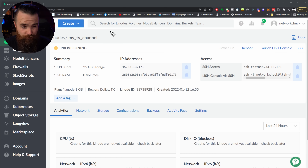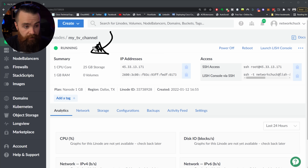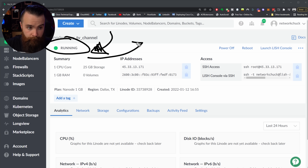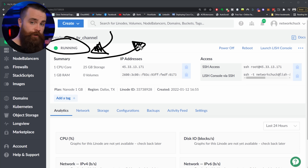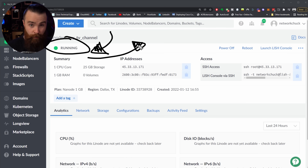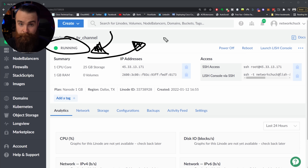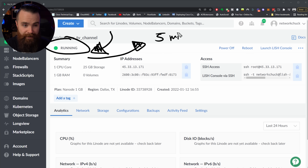Perfect time for a little coffee break while it's provisioning. You'll know things are done when you see that it's running. With these one-click apps, keep in mind the server is booted but they're currently running scripts to install Ant Media, so give it about five minutes before we try to access anything.